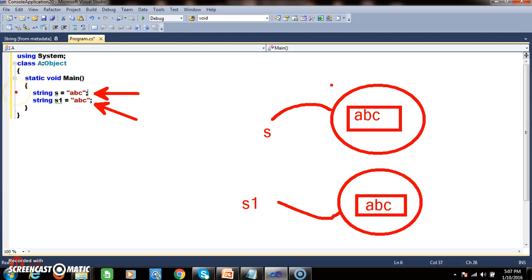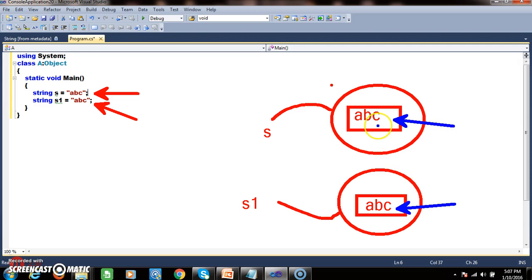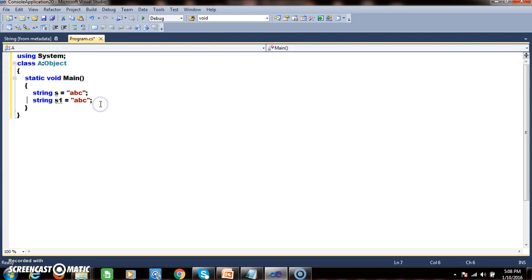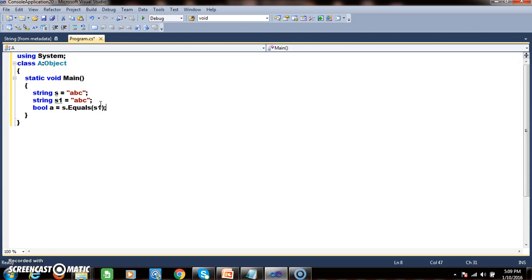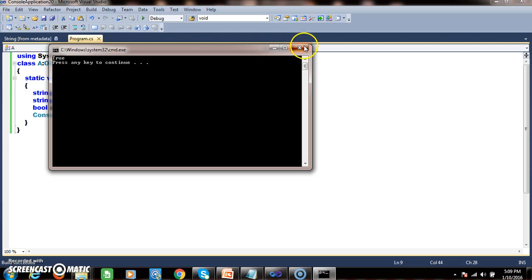Now the equals method under the string class — the equals method from object class was overridden in string class. The equals method in the string class is used to compare the contents of the objects. The content in the first object is "abc" and the content in the second object is also "abc". So if I write: bool a = s.Equals(s1) — it will return true. Console.WriteLine(a) — because the contents of both objects are the same.